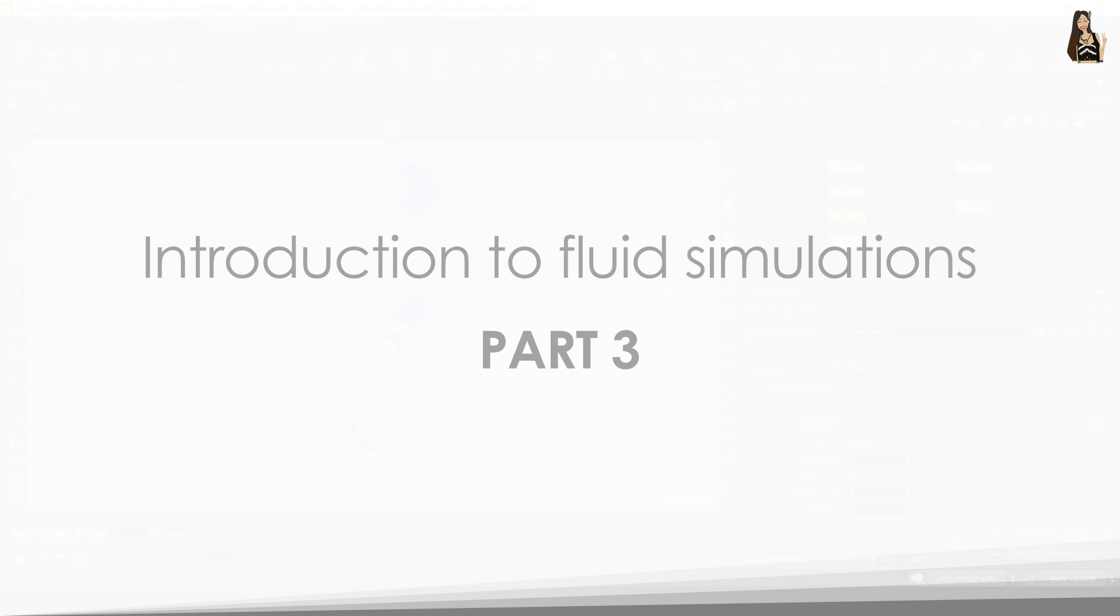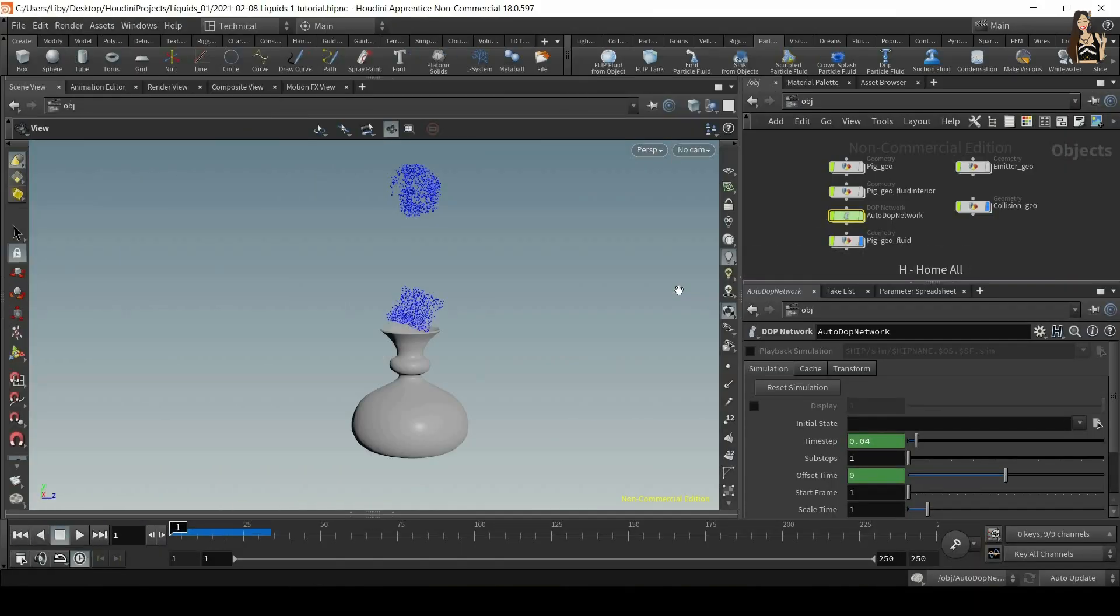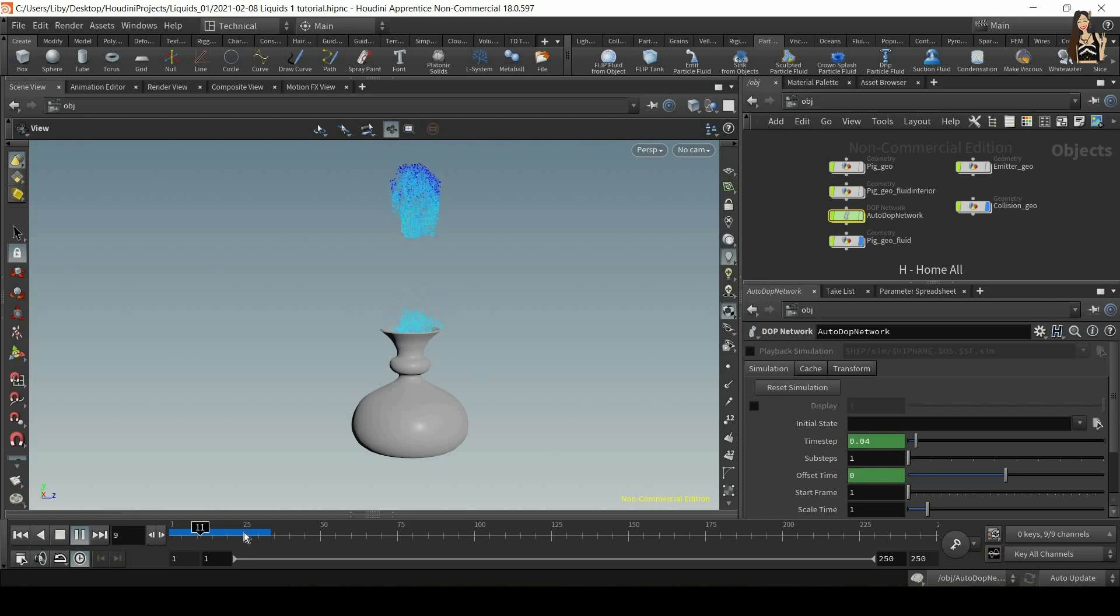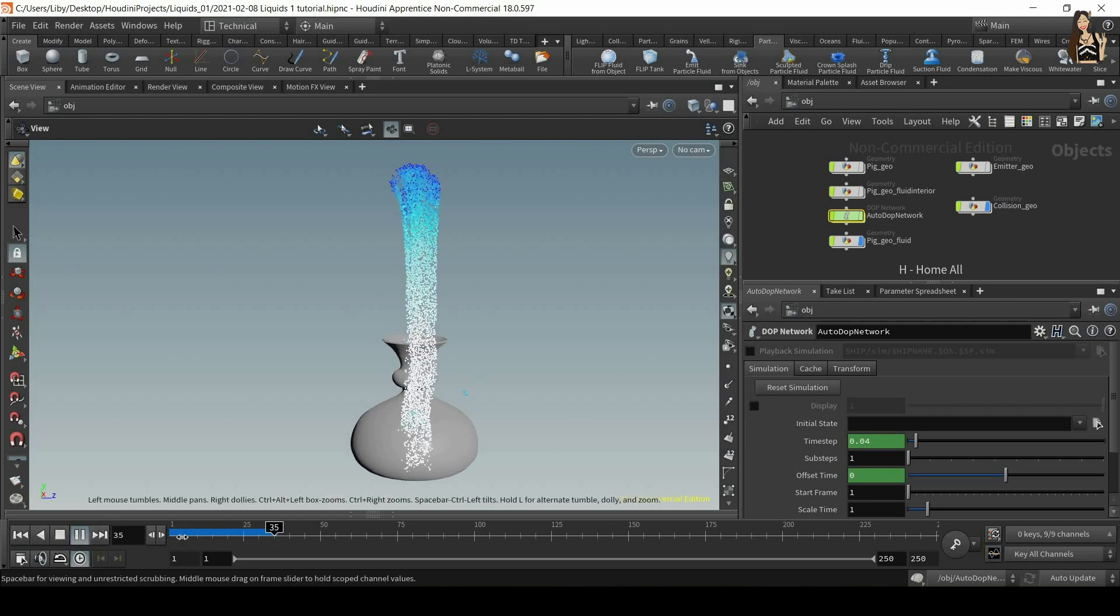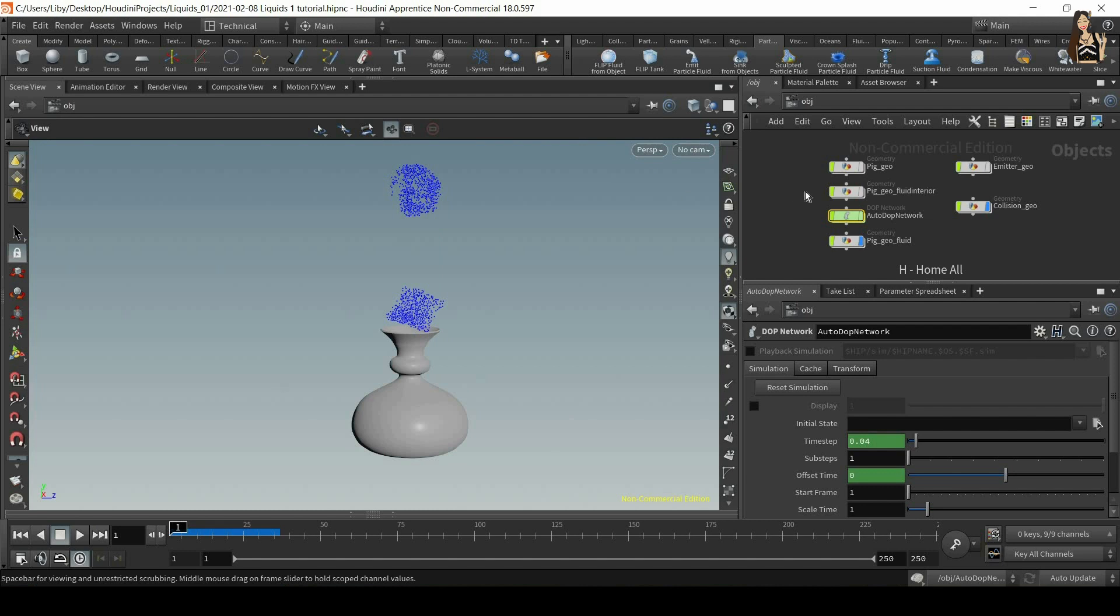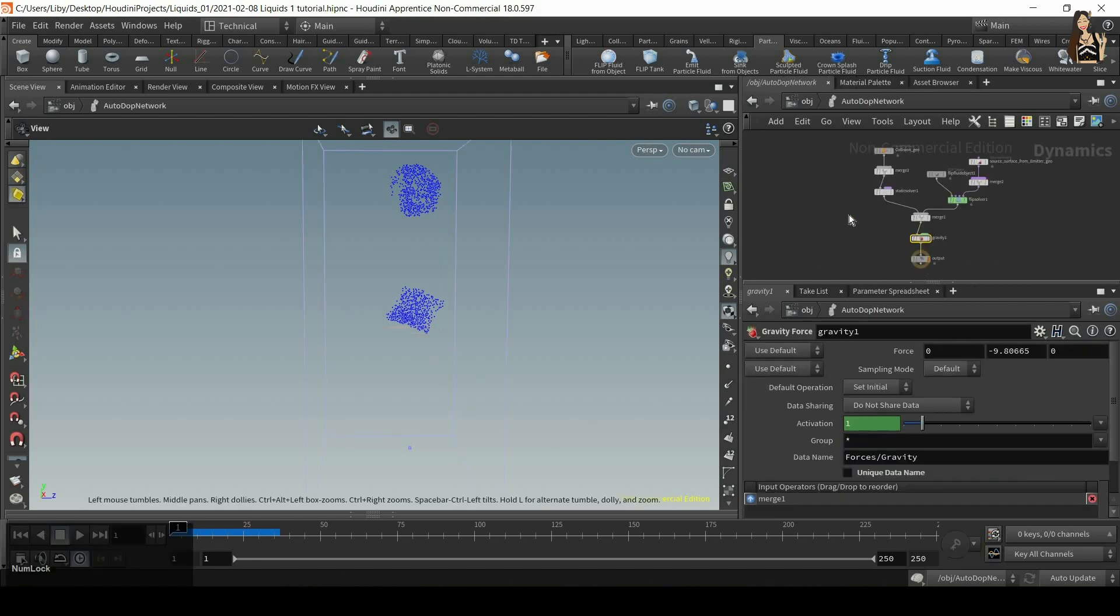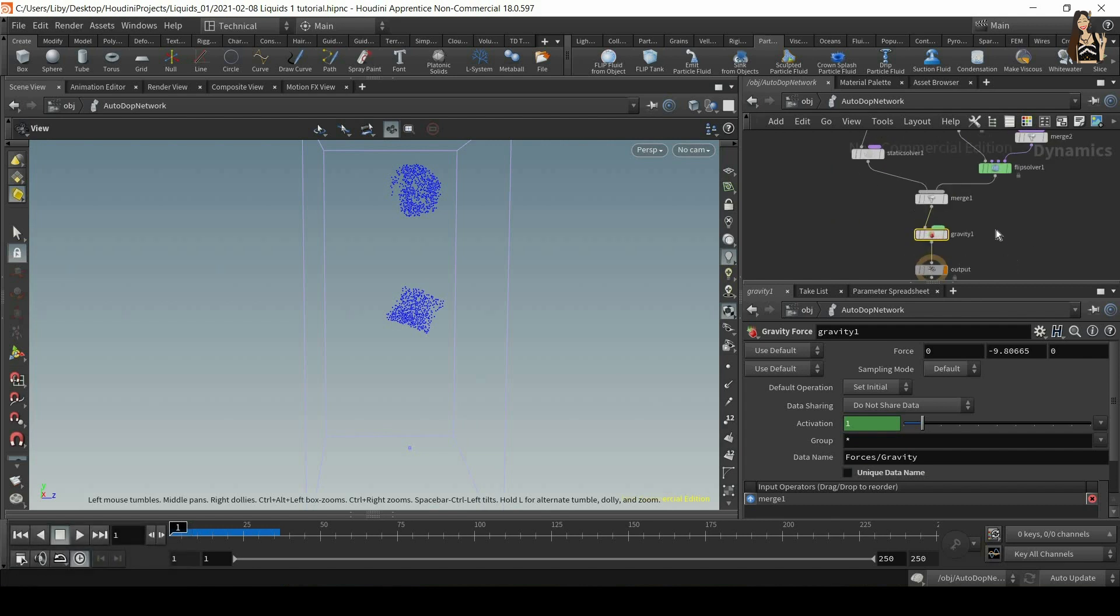Welcome to part 3 of liquid's introduction. Let's add some forces to our simulation. When you play the scene, you can see that the particles already gone downwards, which means that we have some sort of force in the simulation.